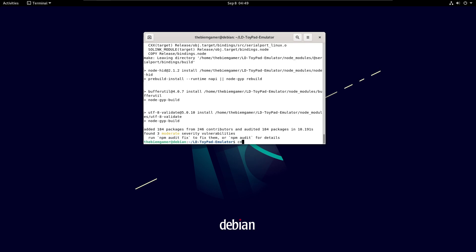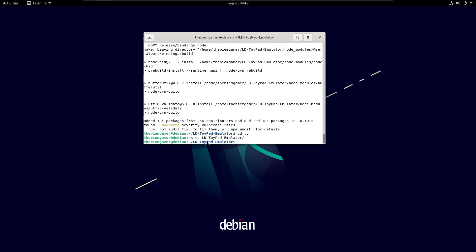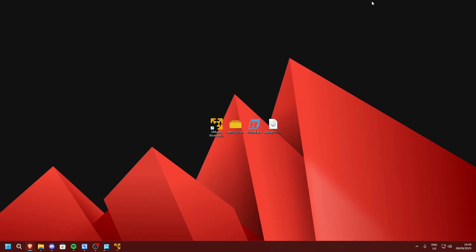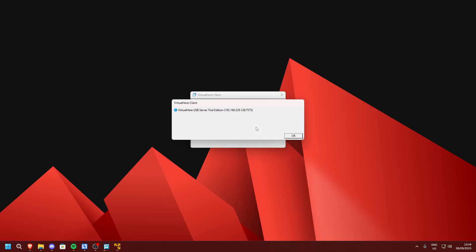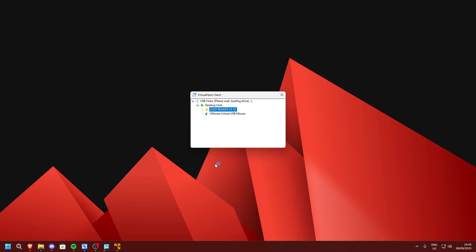If it does not say 'LD Toypad Emulator', enter 'cd LD' and press Tab so it auto-completes. Now when it does say this, open the VirtualHere client and double-click 'Lego Reader'. If Lego Reader is not there for you, make sure you did not change your hostname.